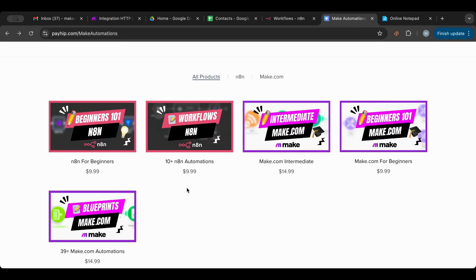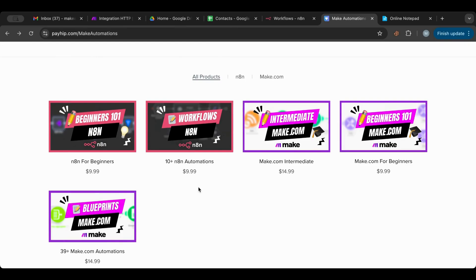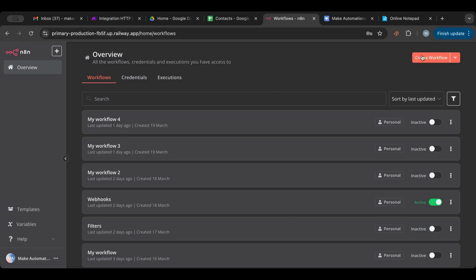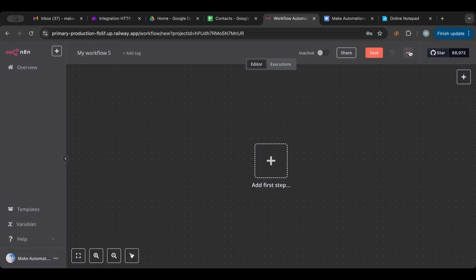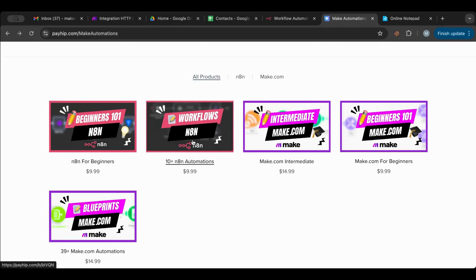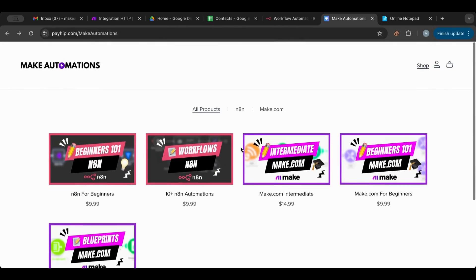Before I start, I want to point your attention to the fact that all the workflows I create, including today's, will be part of a bundle at a reduced price on my store. You can download and import them easily by creating a new workflow and importing from file. I also have a beginner course for n8n if you're transitioning from Make.com or just starting out. I'll leave the link in the description below.